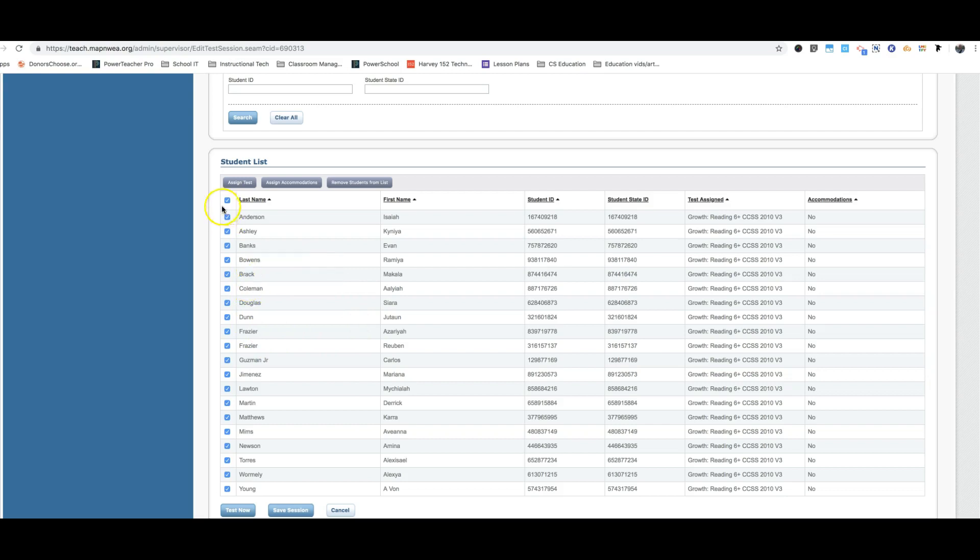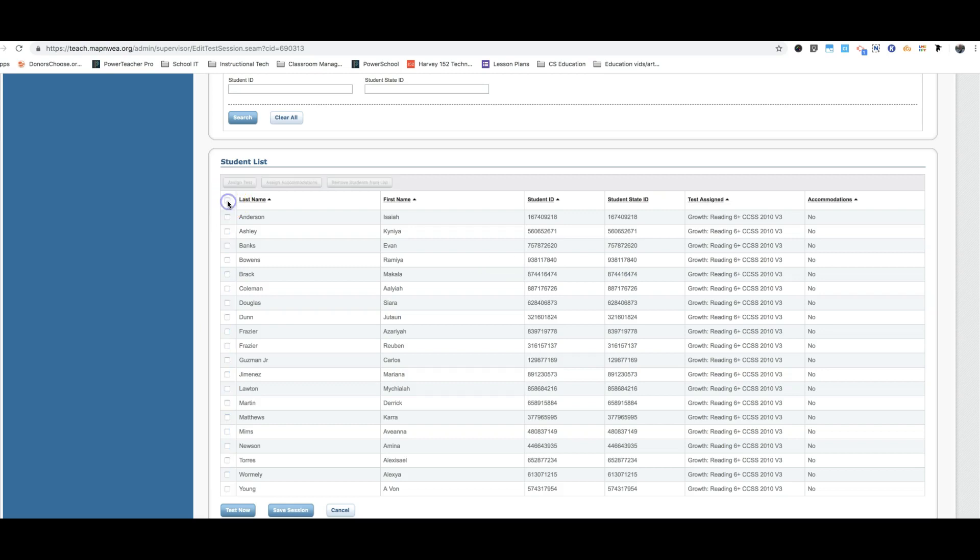Now if you have a student who will be testing with Mr. Rue, she will be pulling those students out and she will be creating her own test sessions. So you're not going to have to send those students out with a code. She's going to have her own code and she's going to pull those students out.